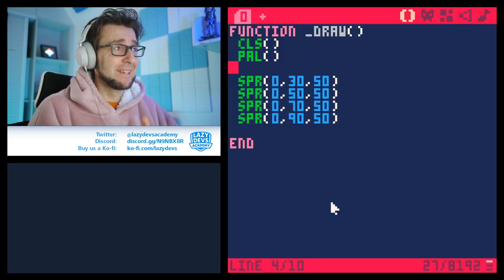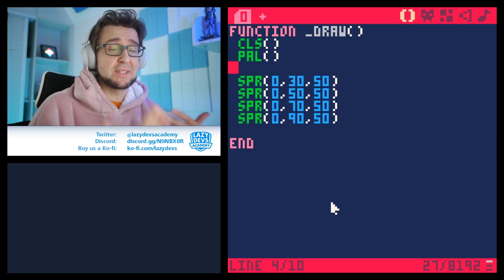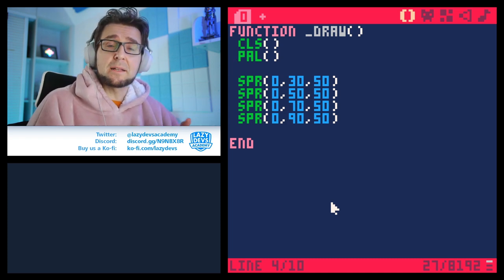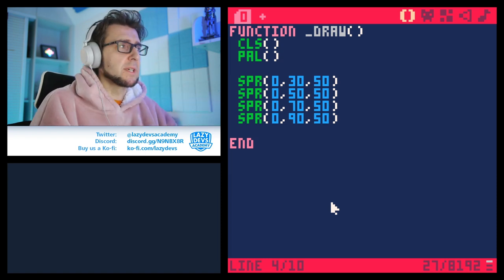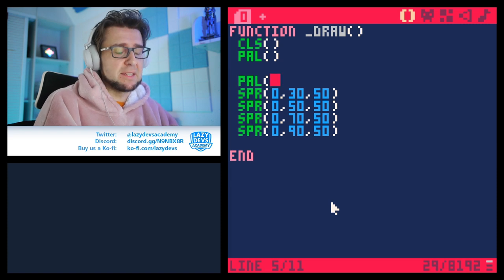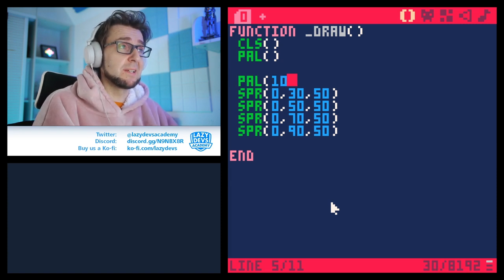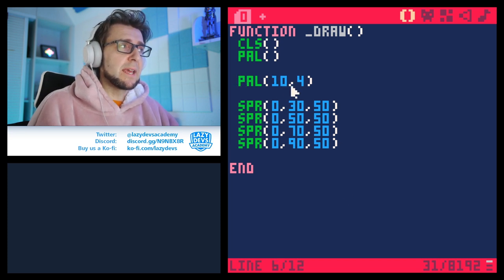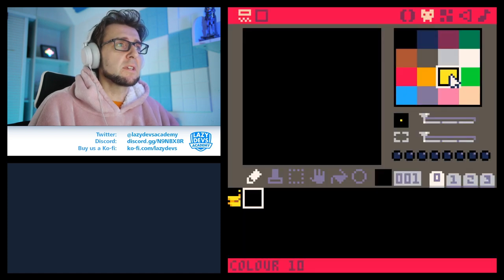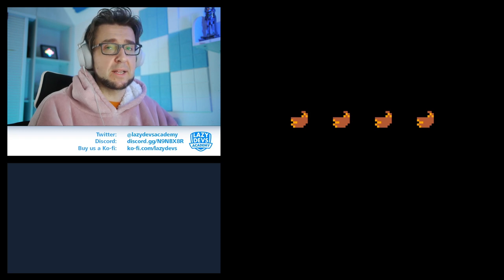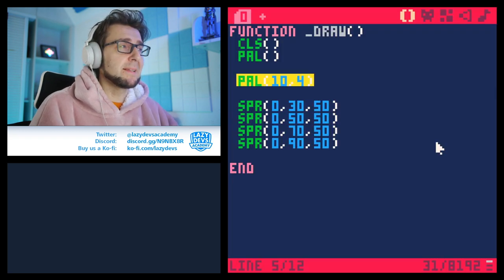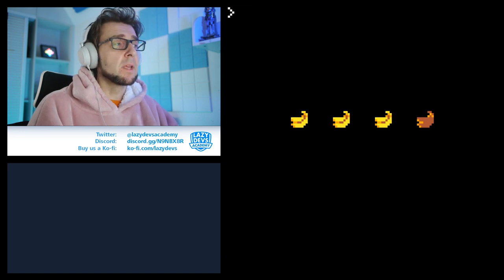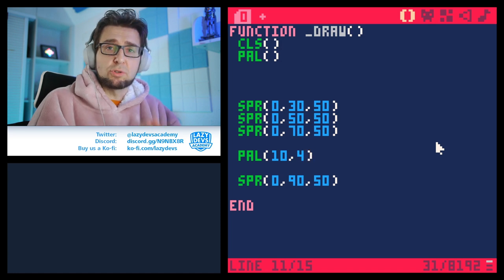I have four bananas on the screen. This is a very simple program I'll use to demonstrate some concepts about Pico 8. You're obviously familiar with the pal statement. A pal statement takes a color as one argument, then another color. It basically says: change this color with this color. In this case we're going to change yellow with brown, so all bananas will turn brown.